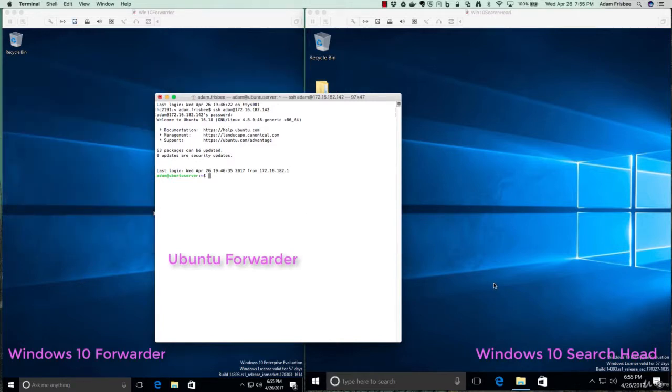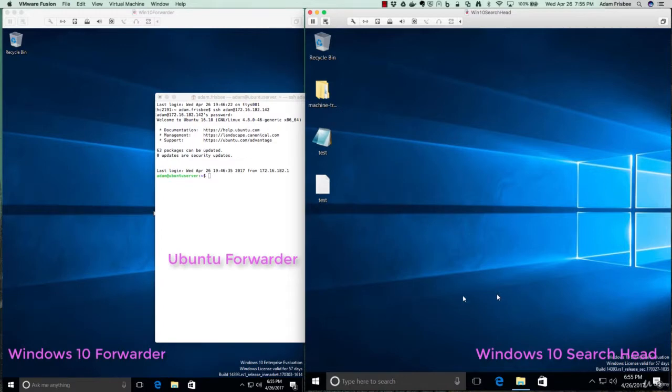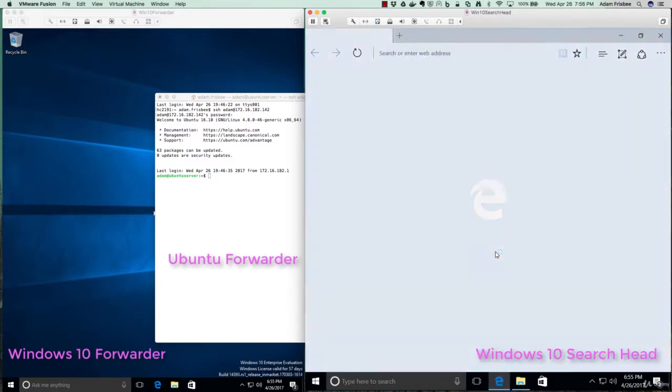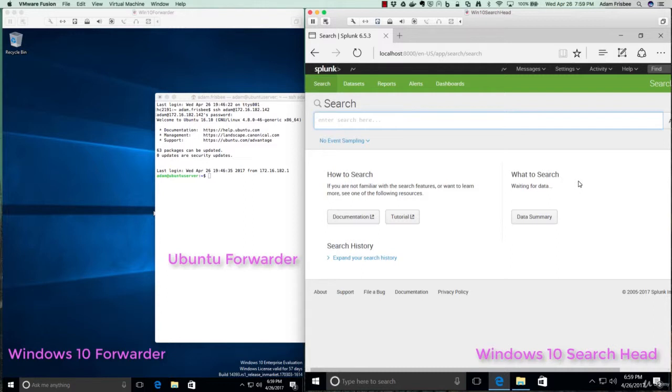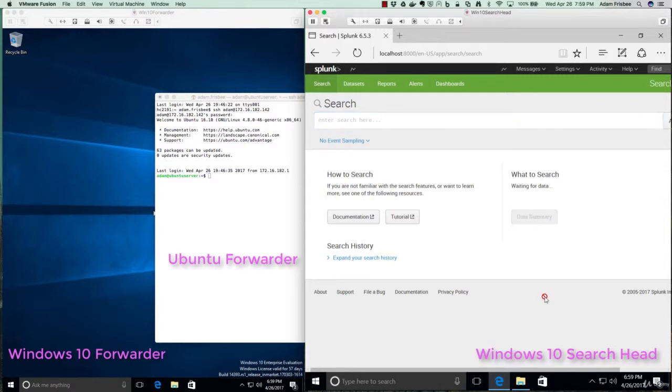So first of all, let's open up our Splunk web. And as you can see, we have no data coming in because we haven't yet forwarded any data or uploaded any data or told Splunk to monitor any data. Click on data summary.